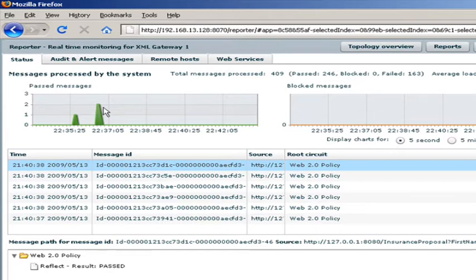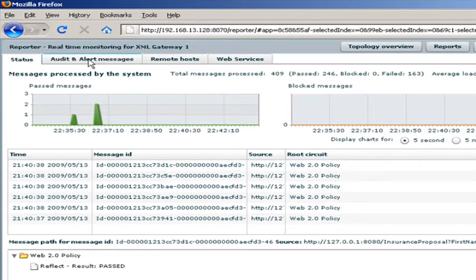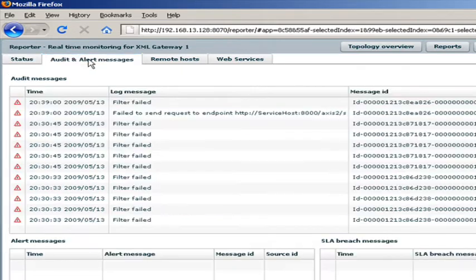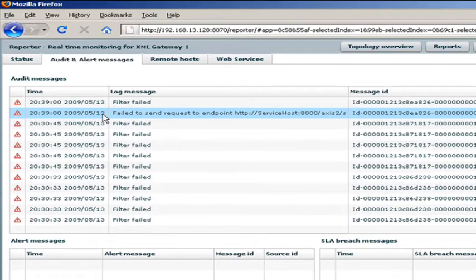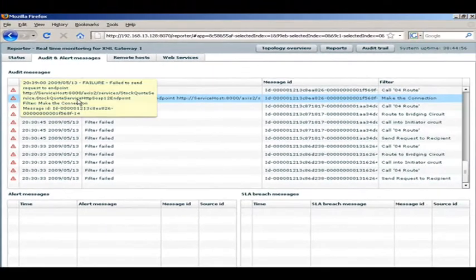We can drill into more information by looking at audit and alert messages. Here we see an example of a message that failed to reach its endpoint because the endpoint was unresponsive.